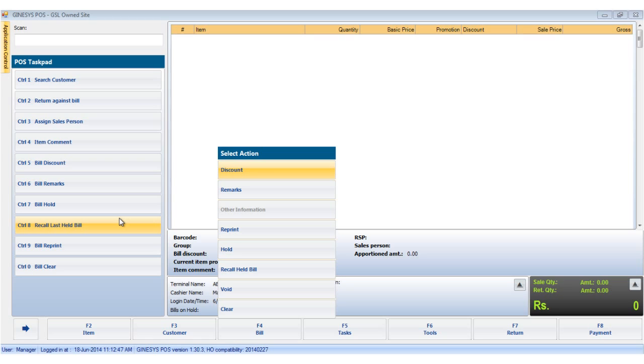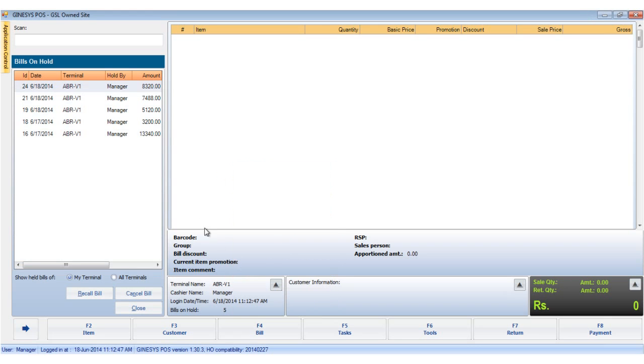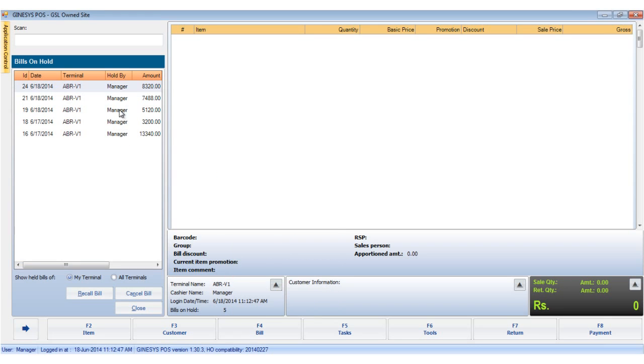Click on the control plus 8 keys the last held bill is recalled but to display all bills we need to click on the recall held bill option in the bill button. This opens a bill on hold window.